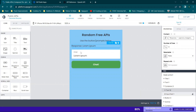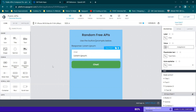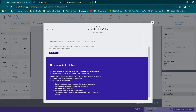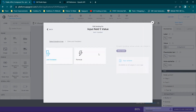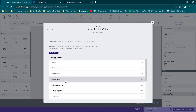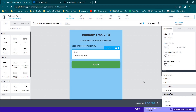Once you have that set up, you're going to drag over an input field. I've just called it 'chat', and the value is bound to an app variable — specifically the chatgptsend app variable. You can name your variables whatever you want, but once you've done this, you're basically saying whatever the user types here is our variable.